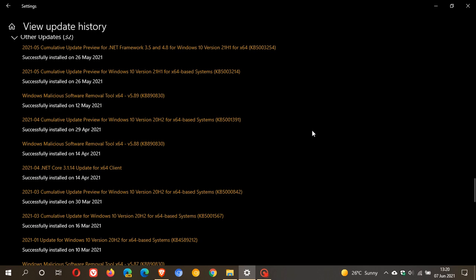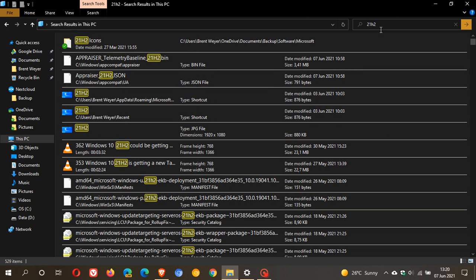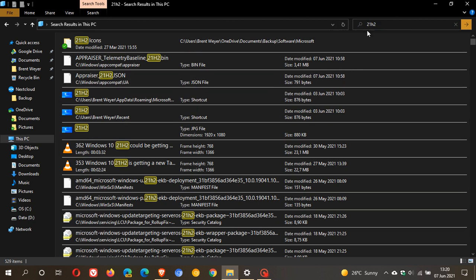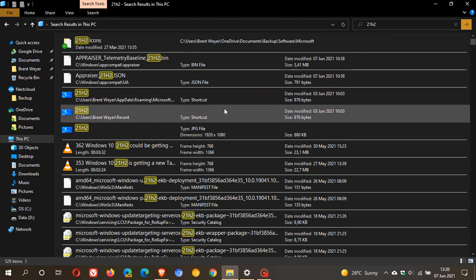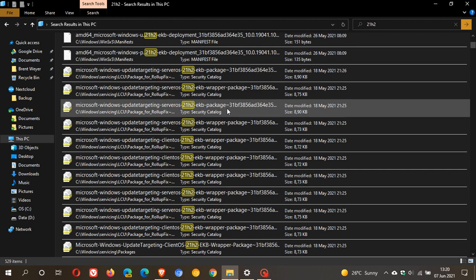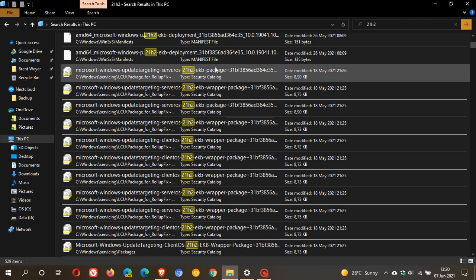If I head over to my file explorer and in my search at the top right, I put in 21H2, which I've already done because this took about a couple of minutes to search for all of these packages. I didn't want to waste your time in the video.